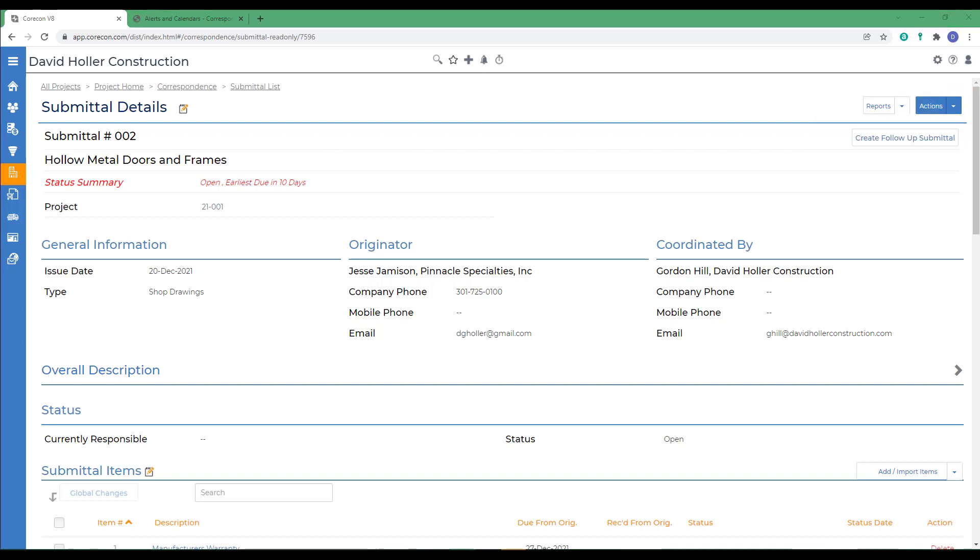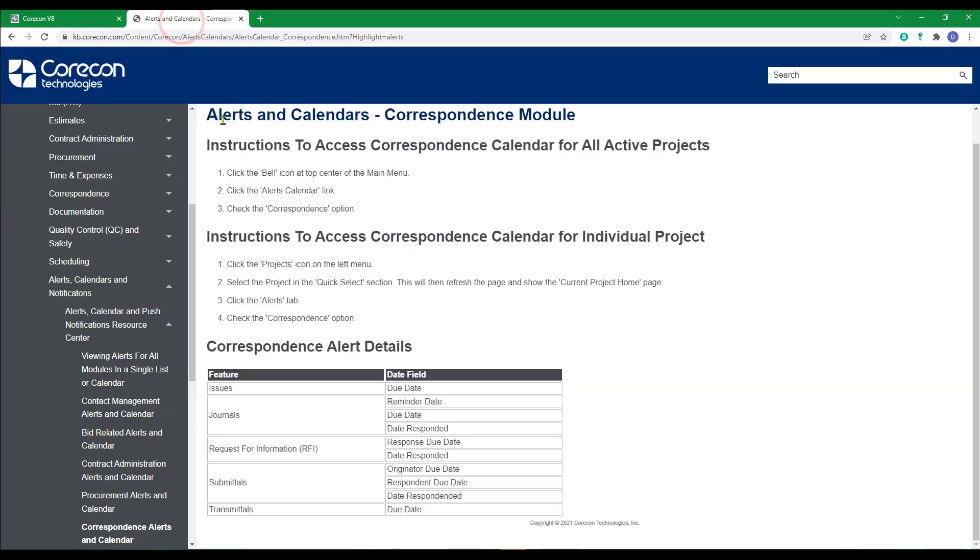There are several dates referenced in the submittal we need to draw your attention to. We're going to go to the help article that's titled alerts and calendars correspondence module. Remember that the originator due date, the respondent due date, and the date responded will show up on alerts and calendars. It's important to get all of these filled in correctly. That way none of the submittals are forgotten.